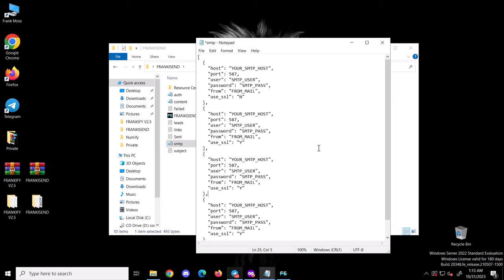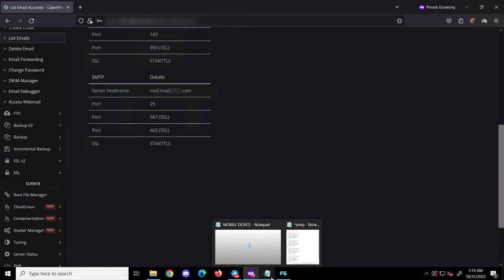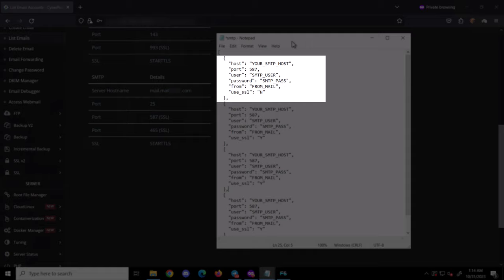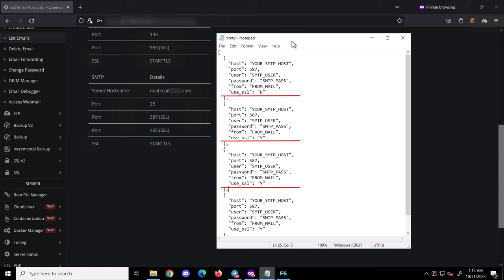Here is my CyberPanel dashboard showing my SMTP credentials. It has three port numbers: 25, 587, and 465. Beside port 587 and 465, there is SSL — meaning when using those ports, you need to add SSL or it won't work. In the SMTP template, you have an option called 'use SSL' where you choose yes or no. If my SMTP works on port 465, I will set use_ssl to yes because port 465 requires SSL. We will get to the testing part for much clarification.